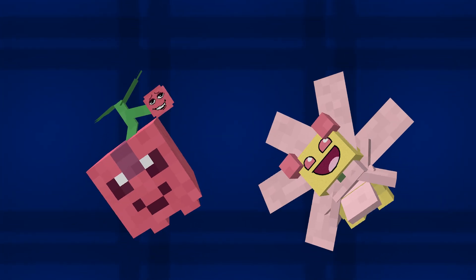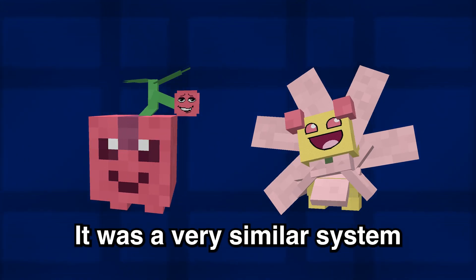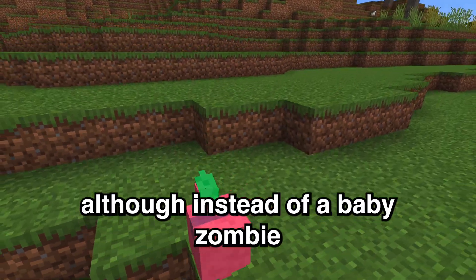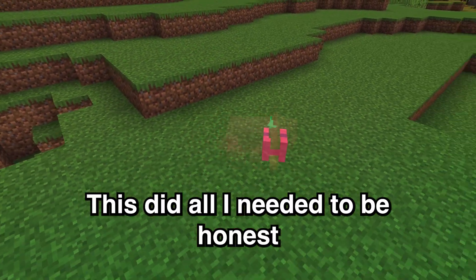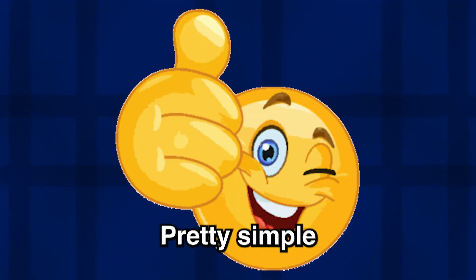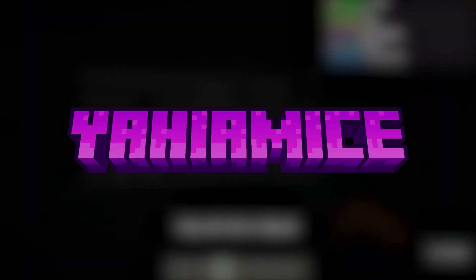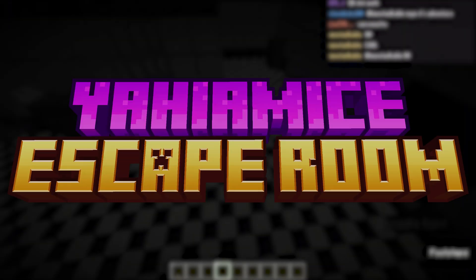My second model came in my first video edited with Premiere Pro - in fact, there were multiple mobs in that video. It was a very similar system, although instead of a baby zombie, it was a pig. This did all I needed, to be honest - pretty simple. The next use of Animated Java was quite intensive, and that was the YAHYAMICE escape room.